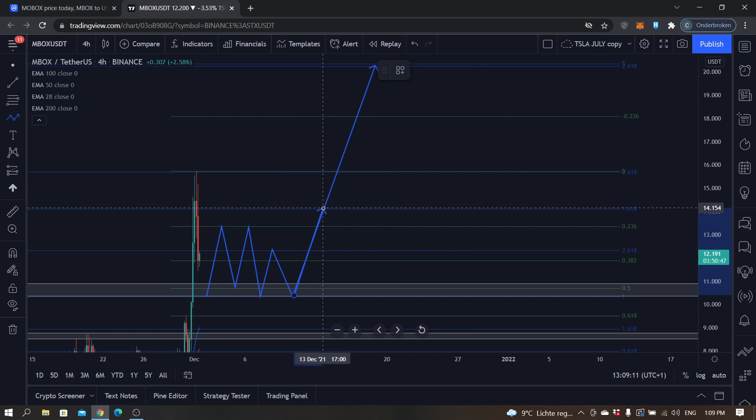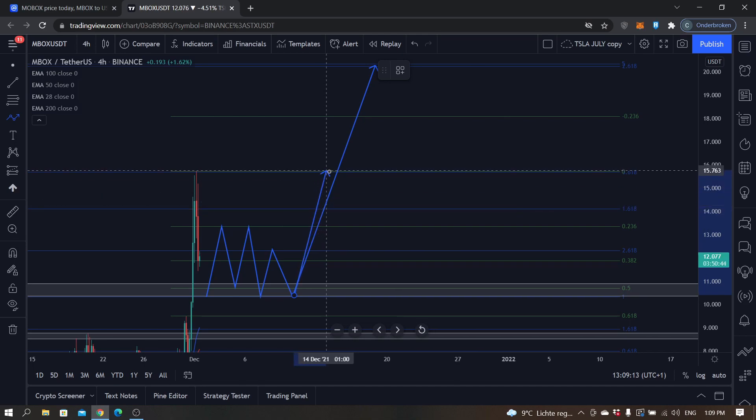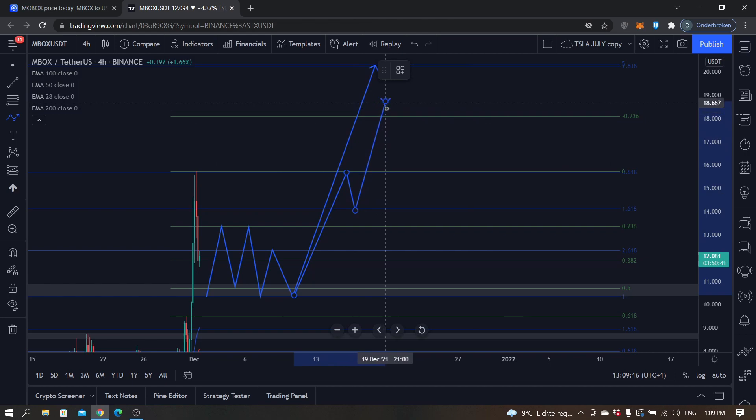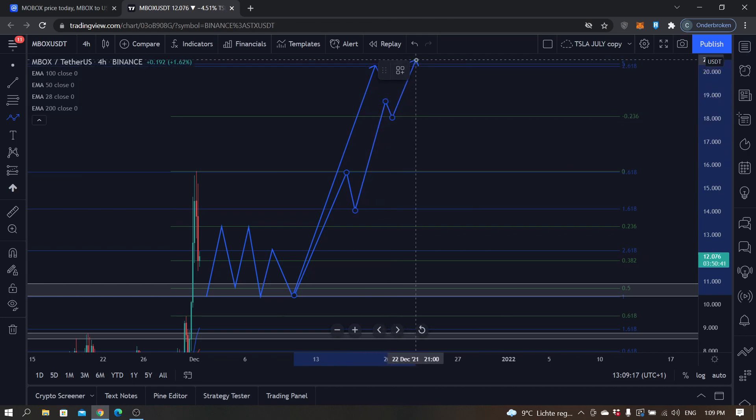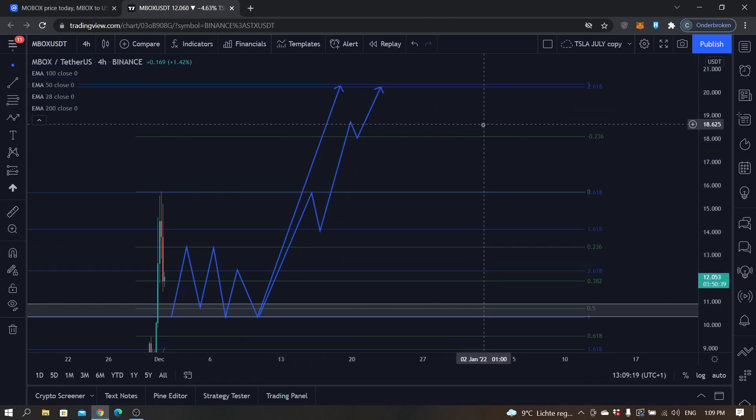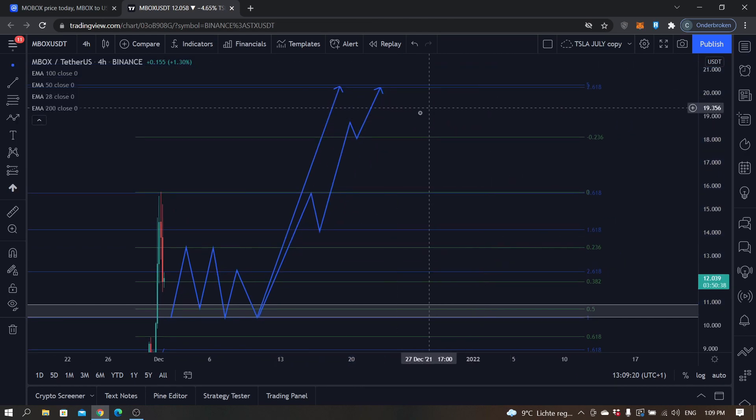Probably something like this will happen, and then as I said, next price target is around 20.3.